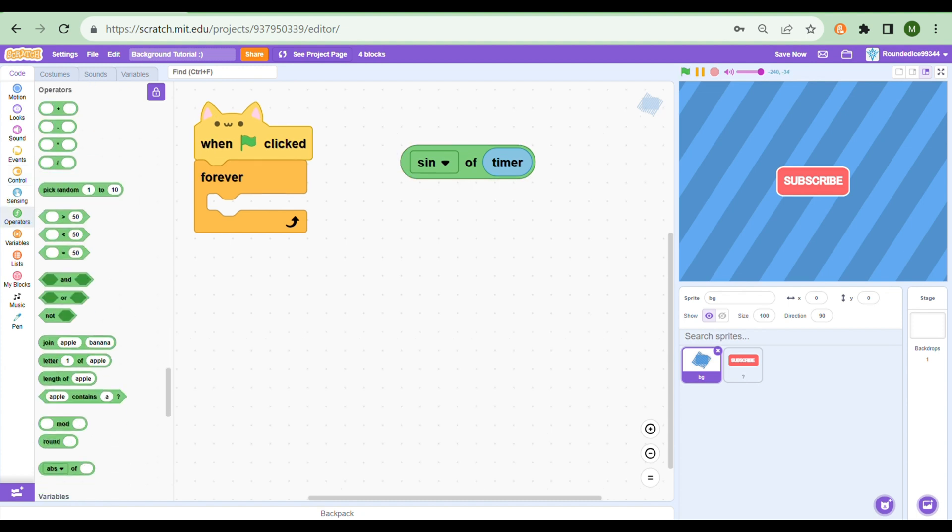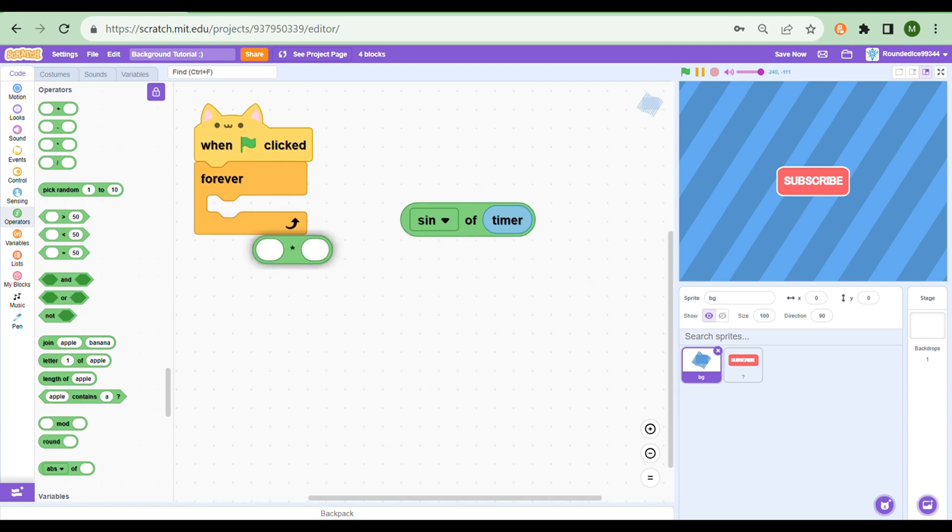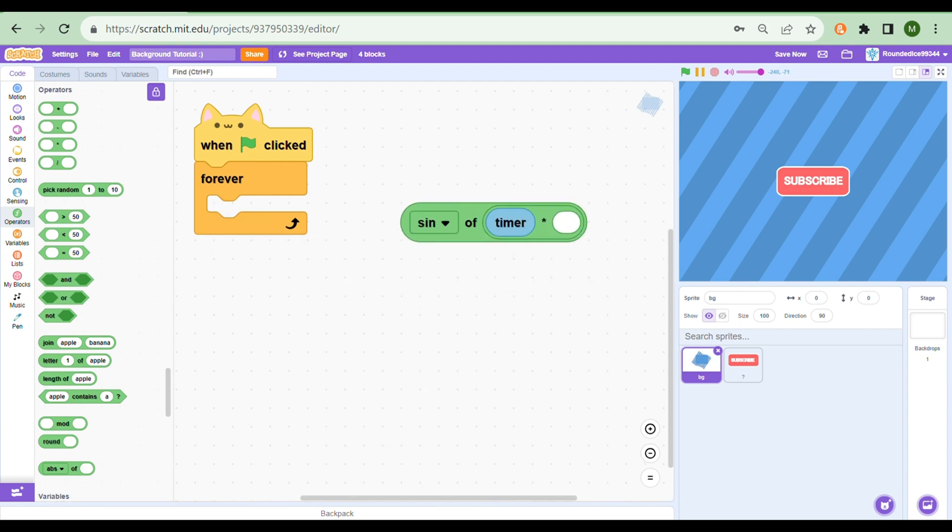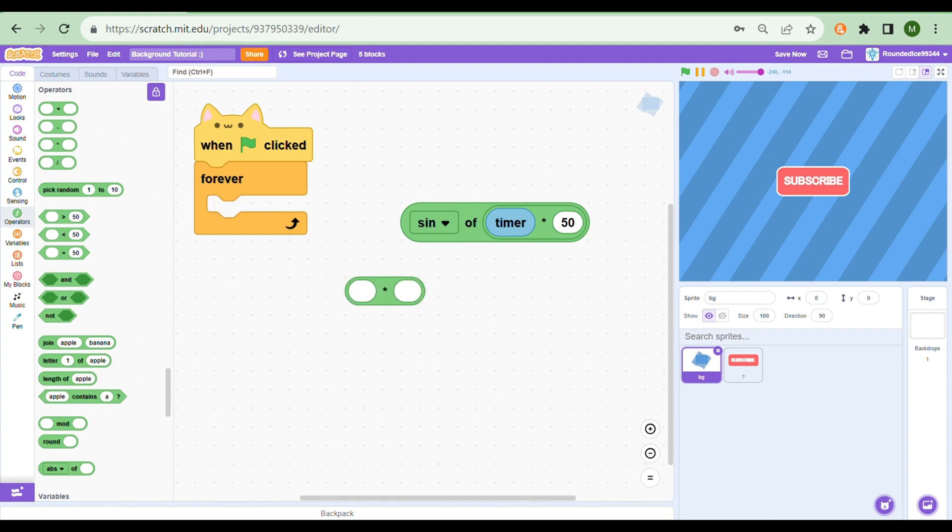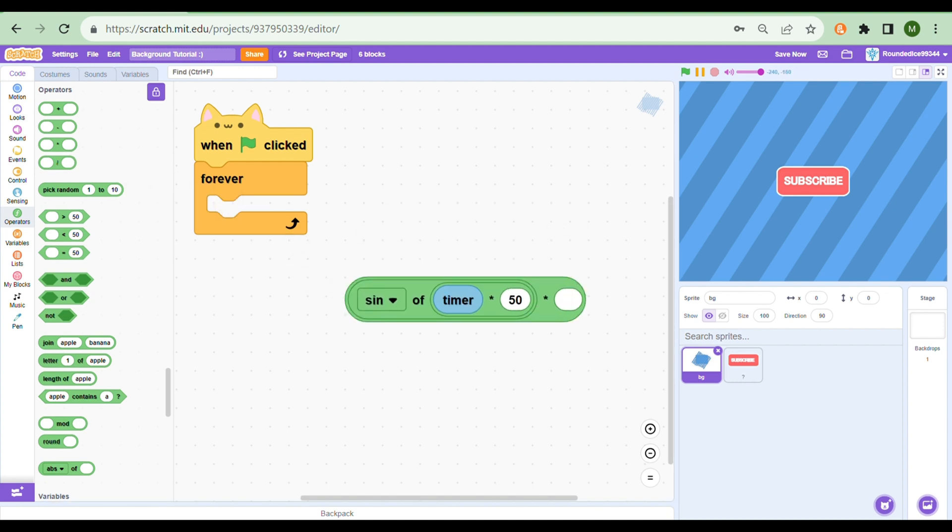...take the timer and multiply it by the speed you want. I'm going to take 50 for example. And to make it turn left or right more, we multiply the entire thing by say 50. This will be very violent.